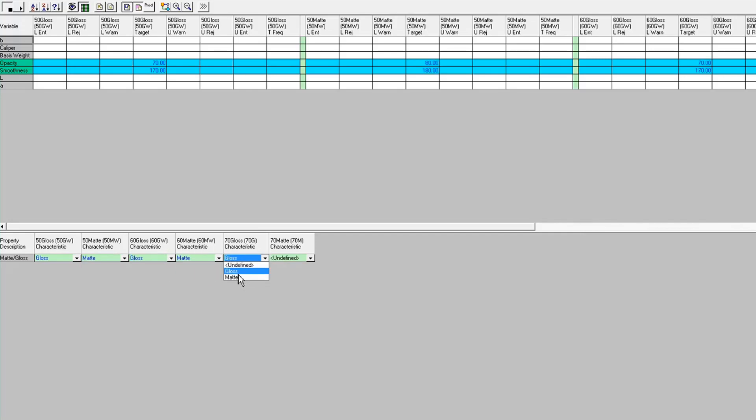So again, my specs came propagated down from product properties as soon as I did that mapping. So that was the first way to do it.